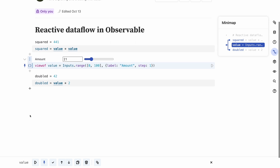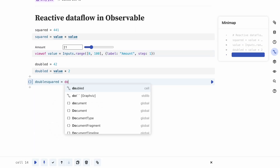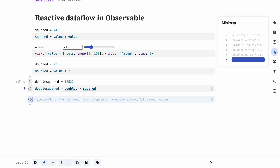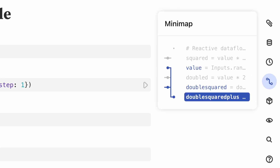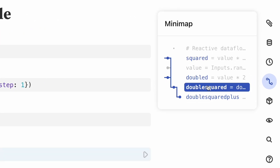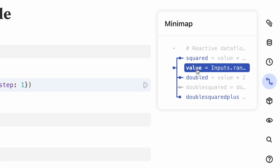Let's add more cells to see what this might look like. In this somewhat contrived example, double squared plus depends on the double squared and value cells, with double squared depending on double and squared. The minimap shows us one level up and down from double squared when I click on it, and indicates that there are more dependencies upstream of doubled and squared. I can follow them by clicking on those cells.